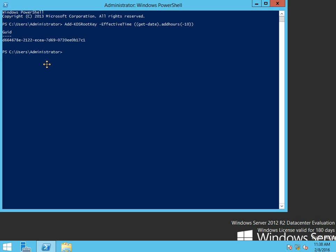Now that we've got that, we get to set up a new service account. So we do new-ADServiceAccount. Name will be GMSATest. The DNS host name will be the name of our domain controller. Give it a second for tab completion to complete.